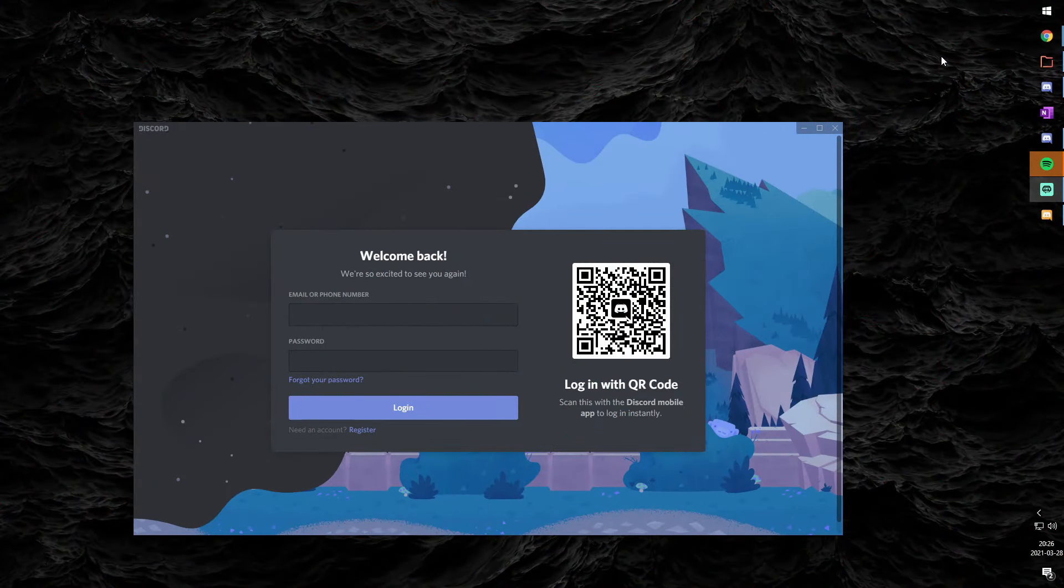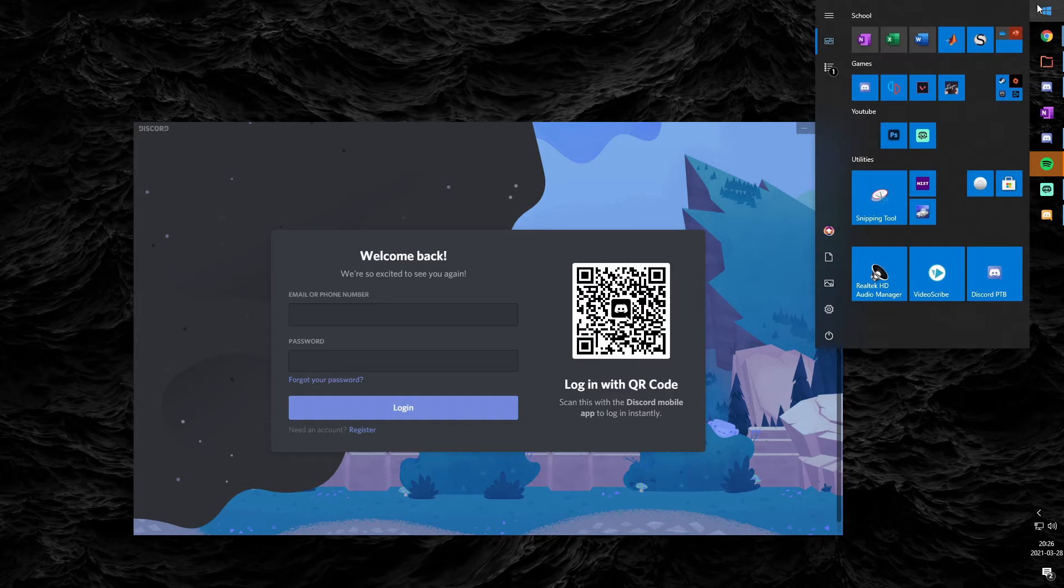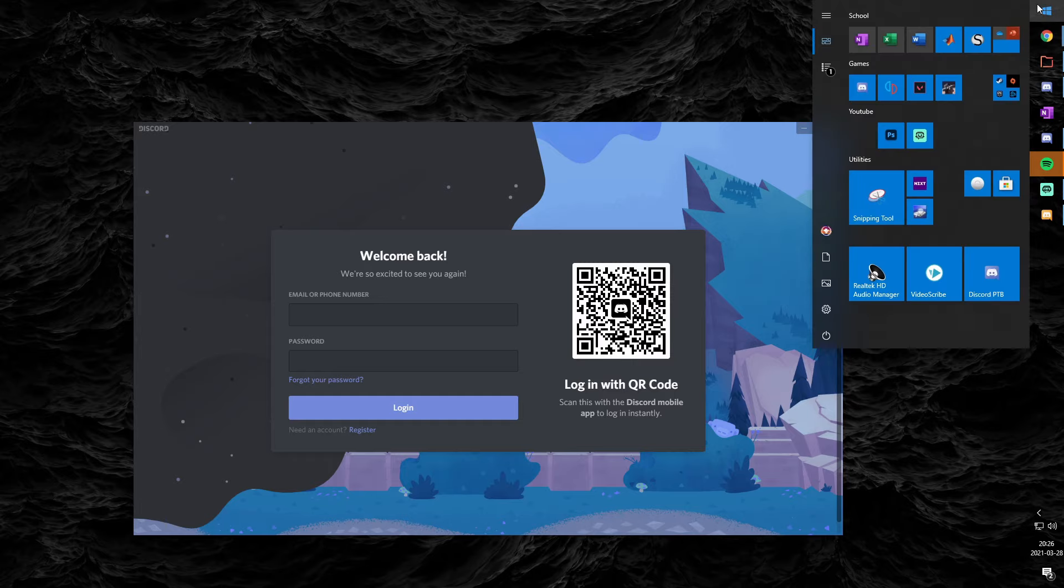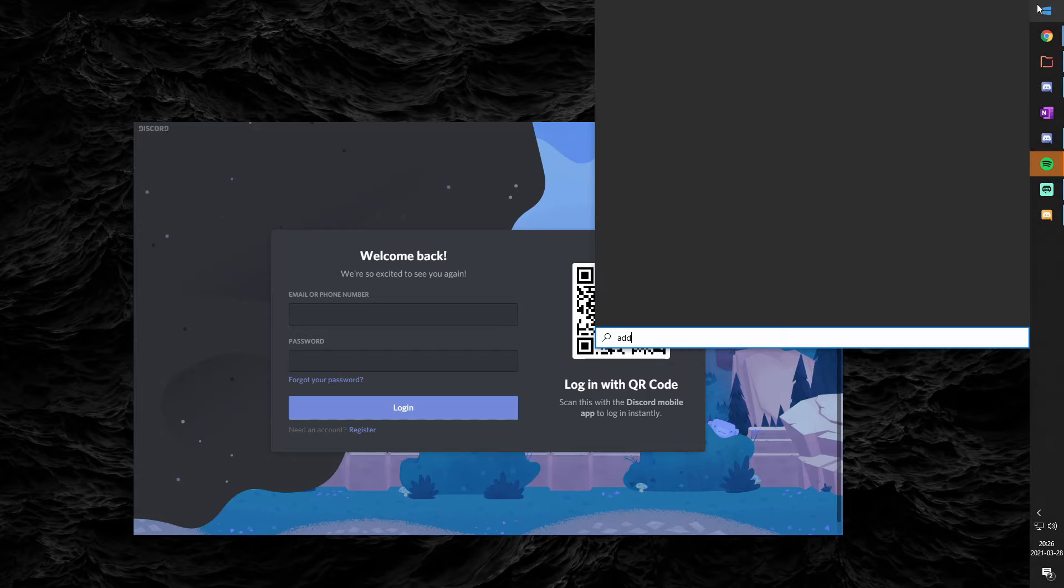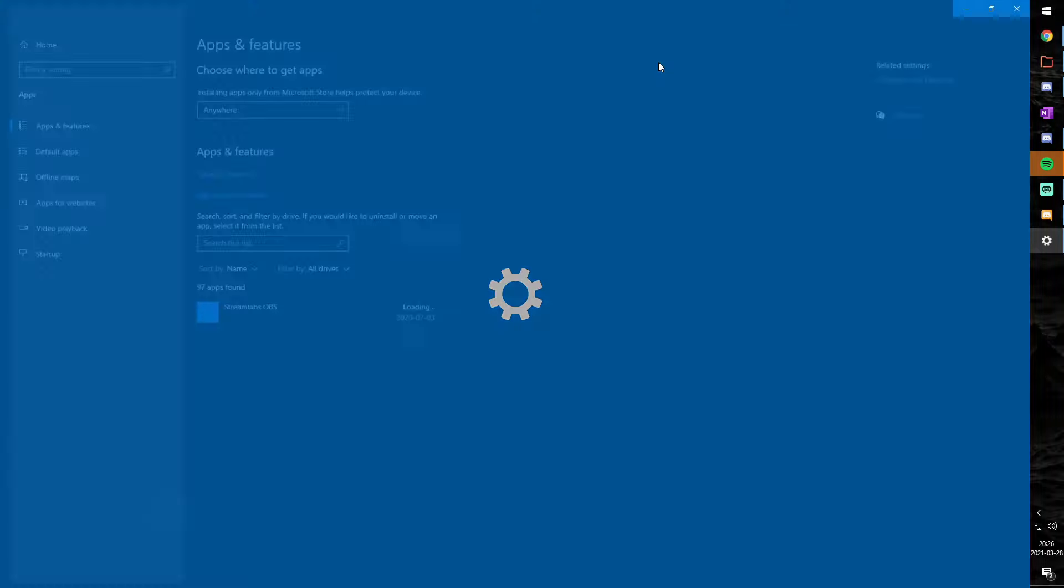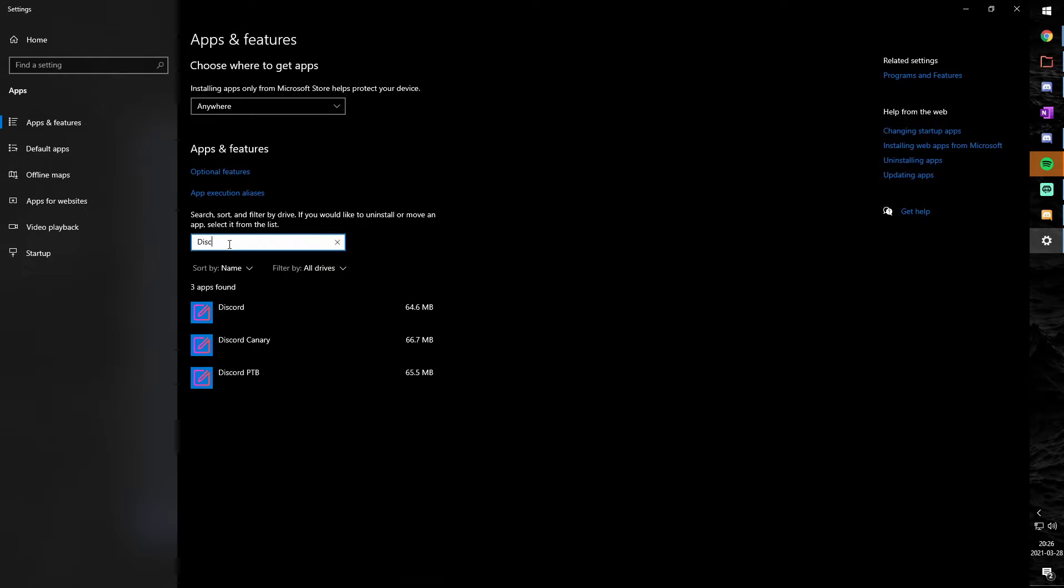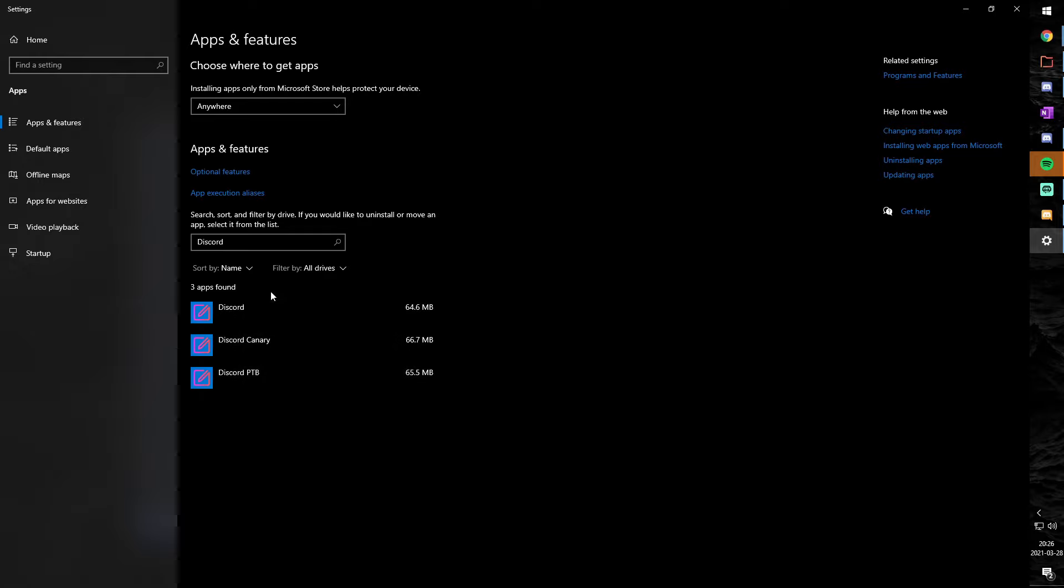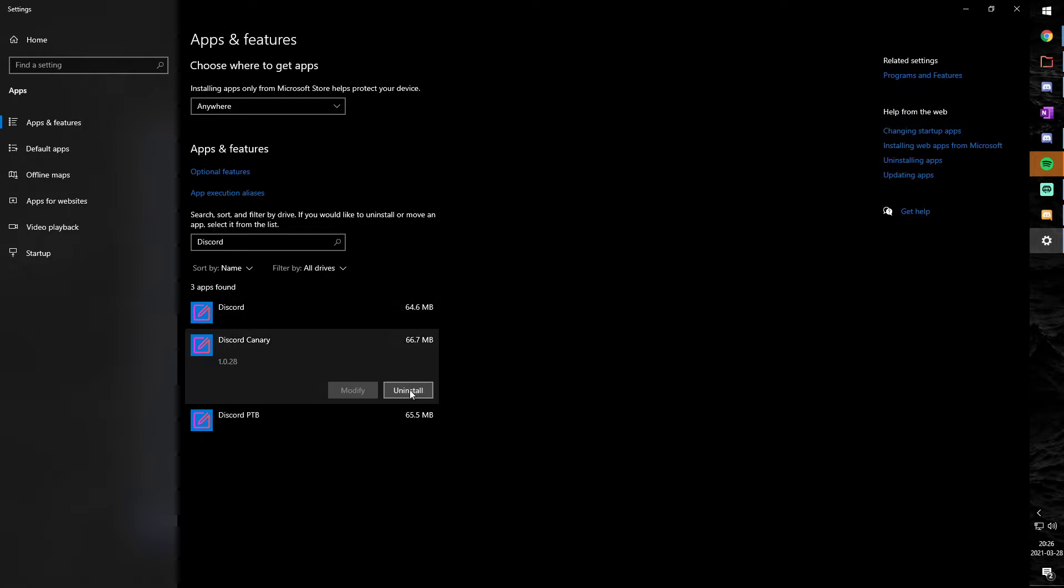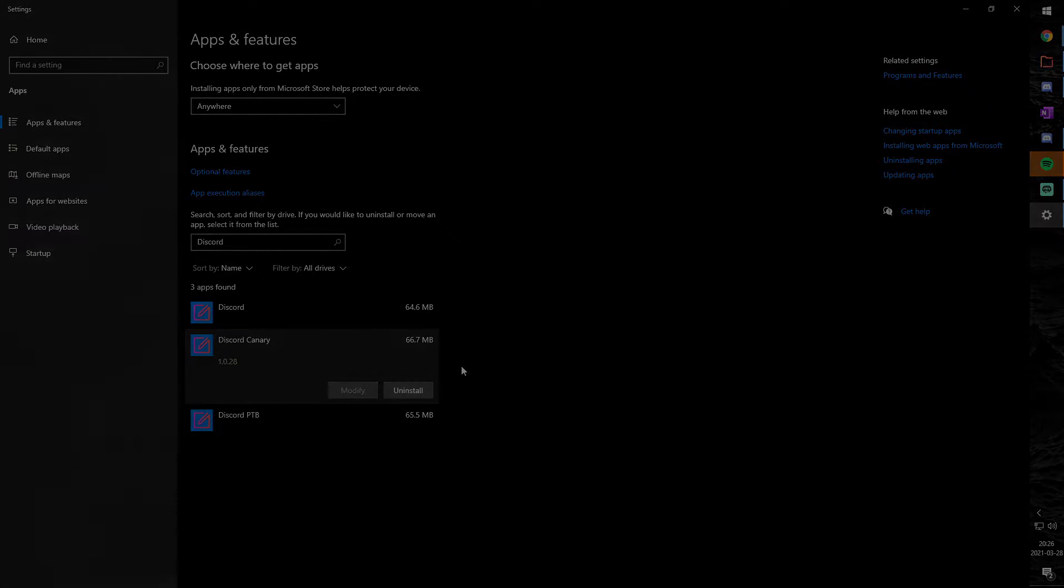Whoa, hold on there. Let's say you're done and you don't want all these instances of Discord and you want to remove them. Well, it's actually really easy. All you need to do is just type in add or remove programs into the Windows search menu. And you will see all this stuff. And you just need to type in Discord. And you will see all three instances of Discord. And you can uninstall whatever one you don't want. And that's it. That's how easy it is.